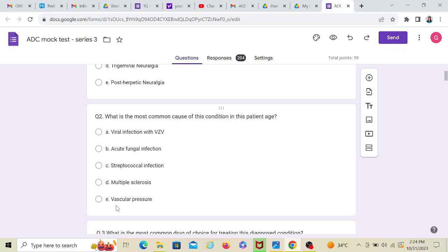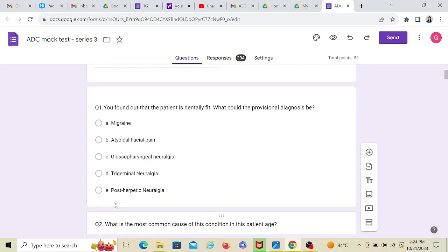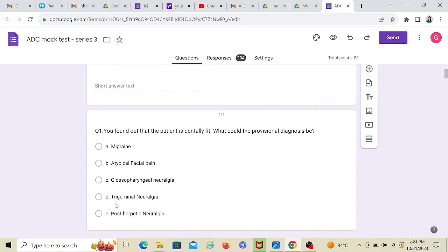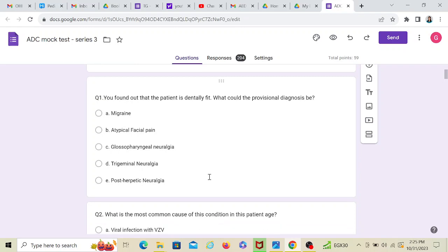So when you're reading about trigeminal nerve, I suggest you also read about all these options. Open about atypical facial pain, glossopharyngeal neuralgia, read theory about it, take enough time, take like 45 minutes to go through all these conditions and then move on to further questions. So in that way, if you study, you are covering a lot of lateral topics as well which can be asked in ADC.